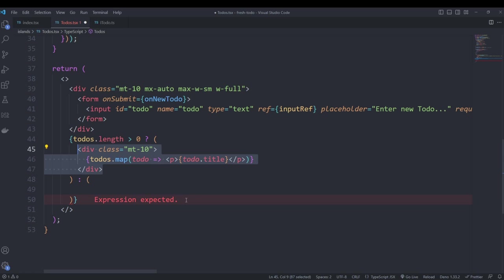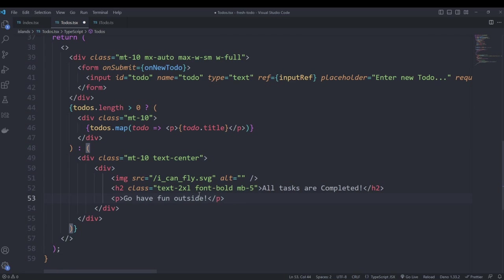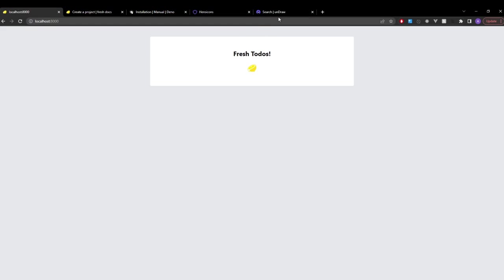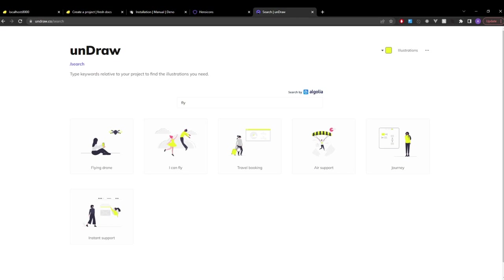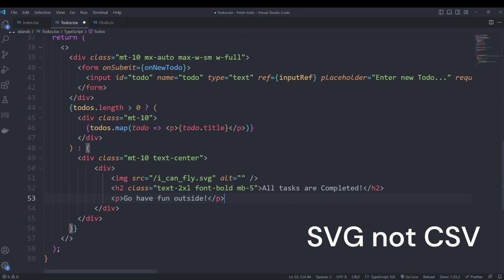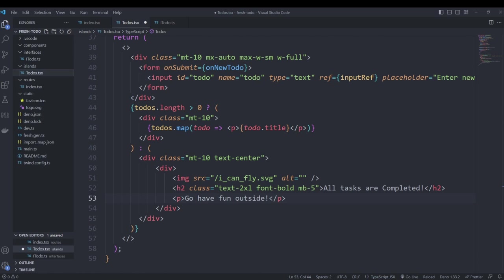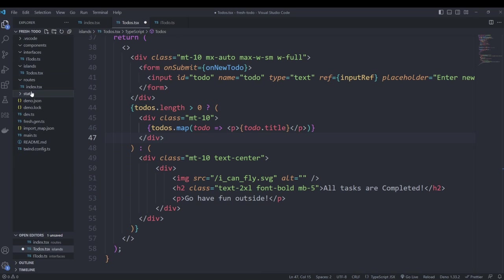If the to-do list length equals zero, we display an image with some text saying we have nothing to do. The image will be in the description — I got it from Undraw, selected a random image, downloaded the SVG, and added it into our static folder.